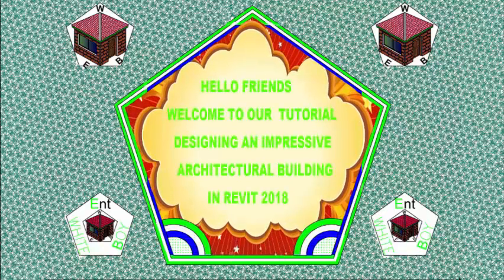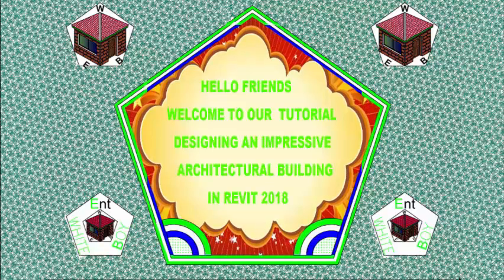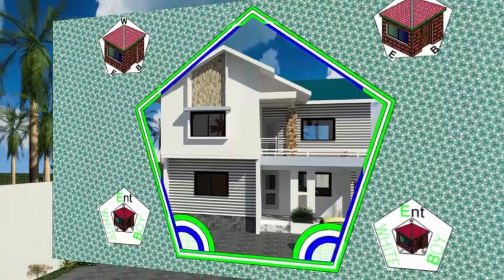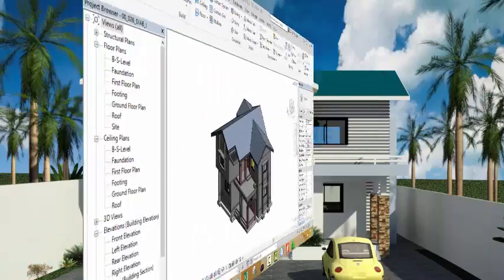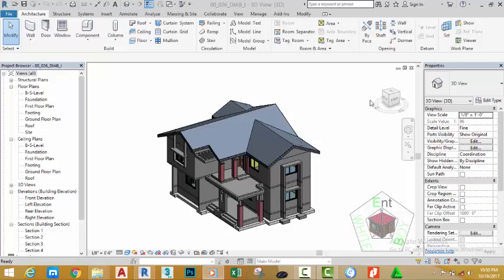Hello friends, welcome back to our tutorial on designing an impressive architectural building in Revit 2018 Imperial. If you have been following along, go and open the file 00_026_DIAB_I. You can also